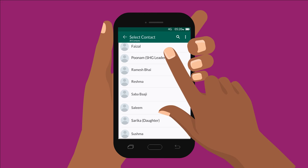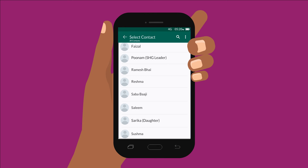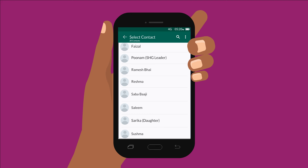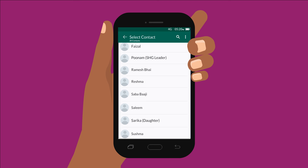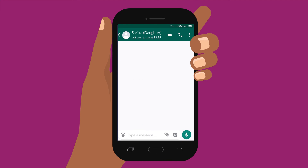Now I see a list of names. These are all the people I can video call. You can only video call someone if you have their phone number saved on your phone and they have WhatsApp on their own phone. I select my daughter's name. Remember, you may have to look through the list of names using one finger to move the list up or down to find the name of the person you want.